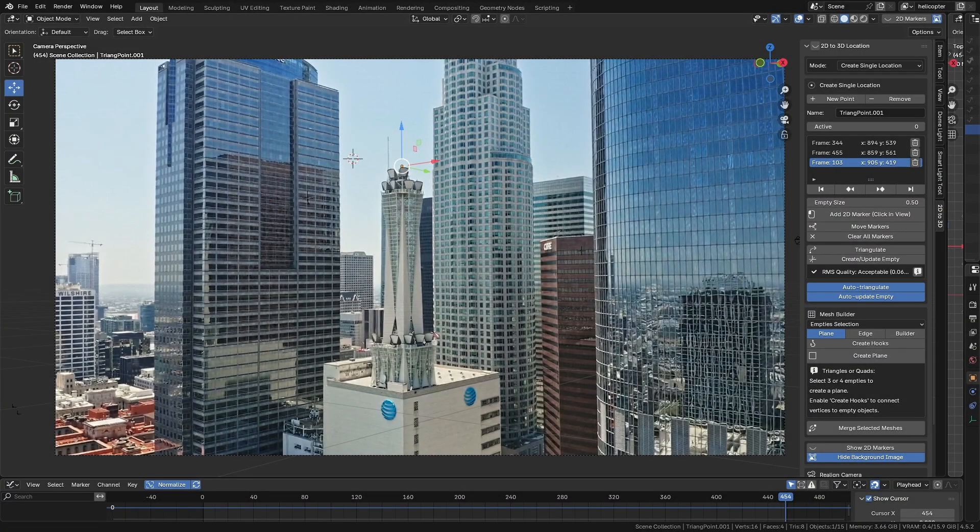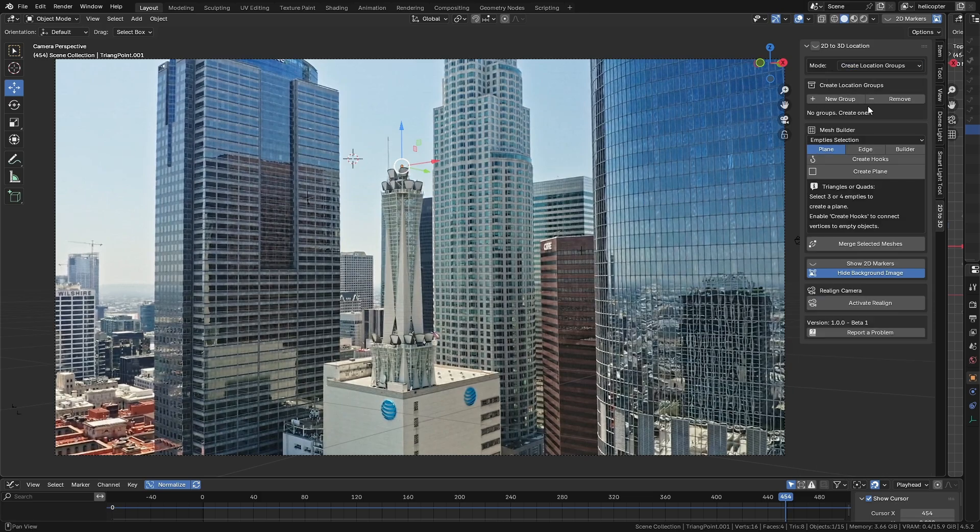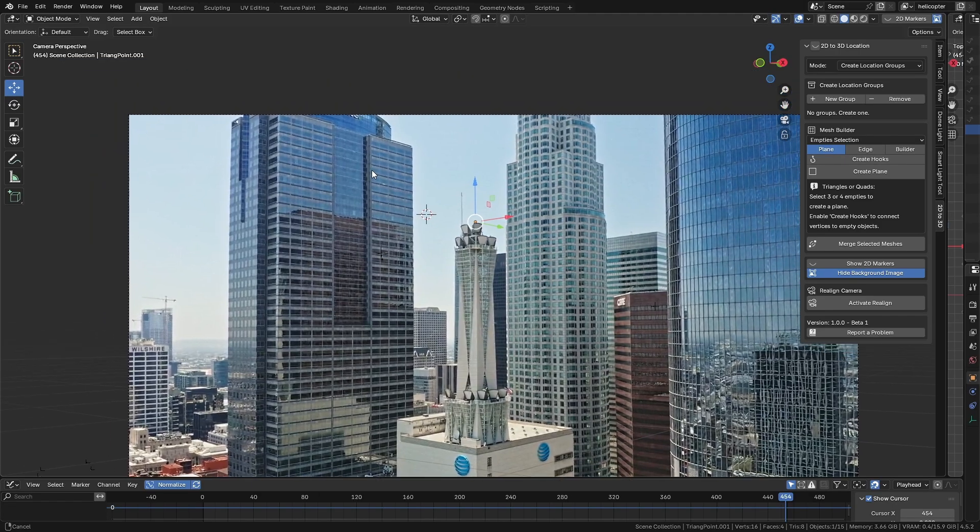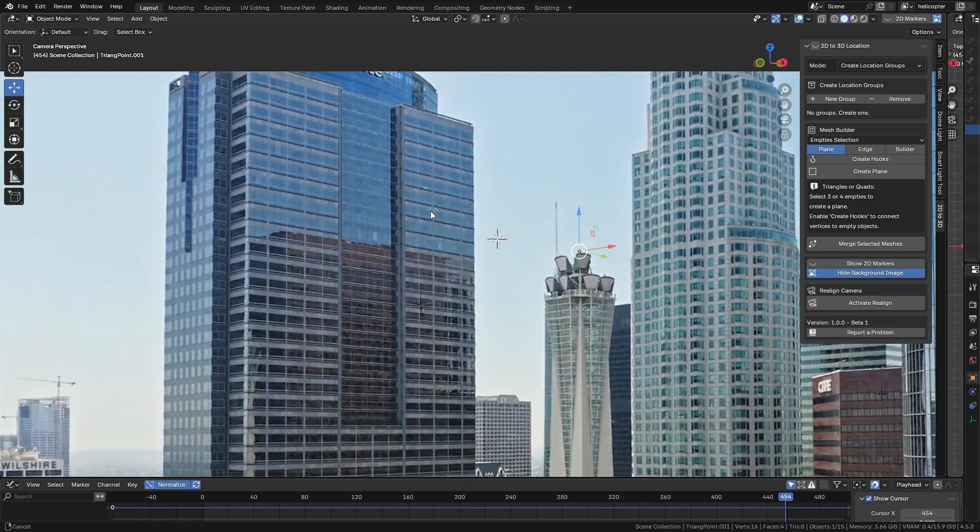But still in this same scene, let's look at another example, this time using Create Location Groups. Imagine in this scene, you want to place a large banner on this building. For that, we'll need to create four empties to give us the proper reference. But we don't have to create them manually, we can use Create Location Groups.